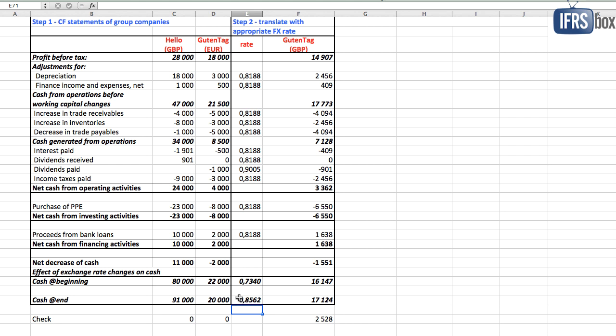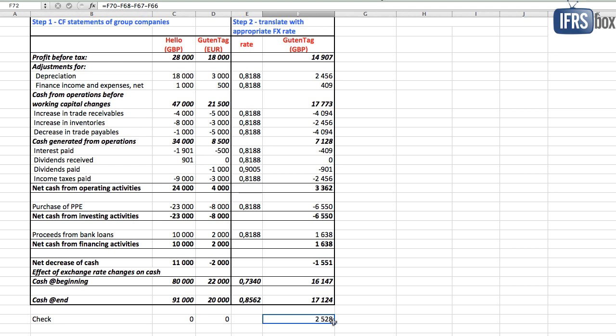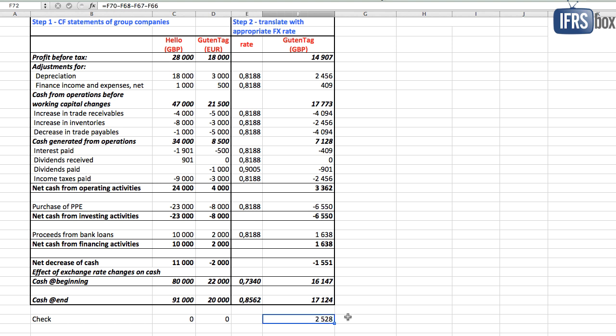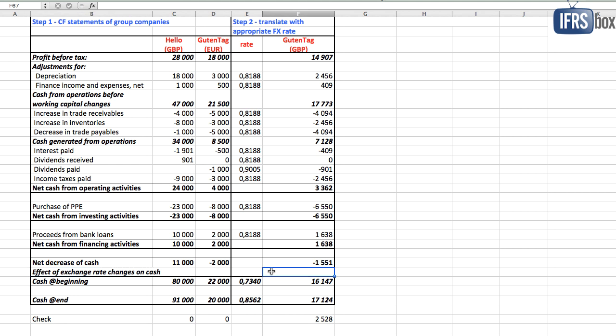Now there's a checksum. It checks whether your numbers are correct and it should be zero. Here it's not zero because we applied different foreign exchange rates to different items and it's quite huge. It's 2,528. This is the effect of exchange rate changes on cash, and if you are preparing your cash flows with the common method from the consolidated balance sheet, this would be wrong.